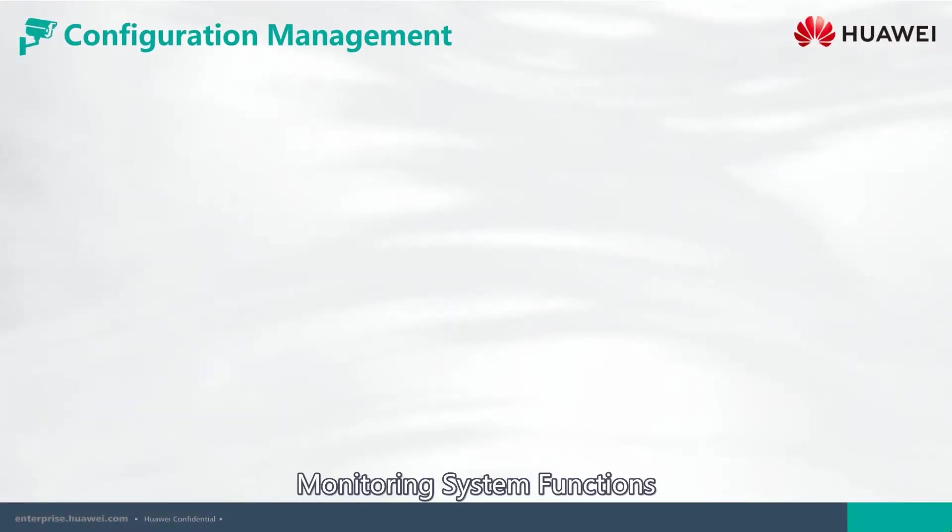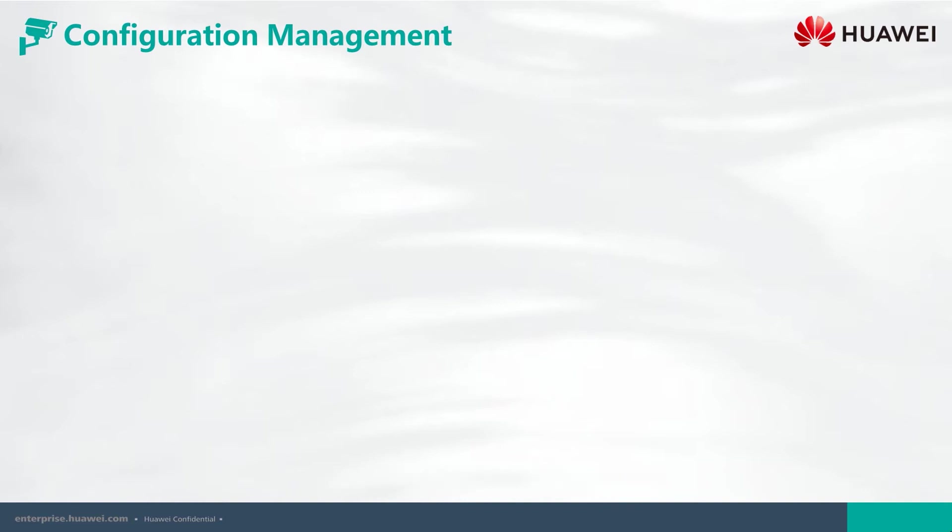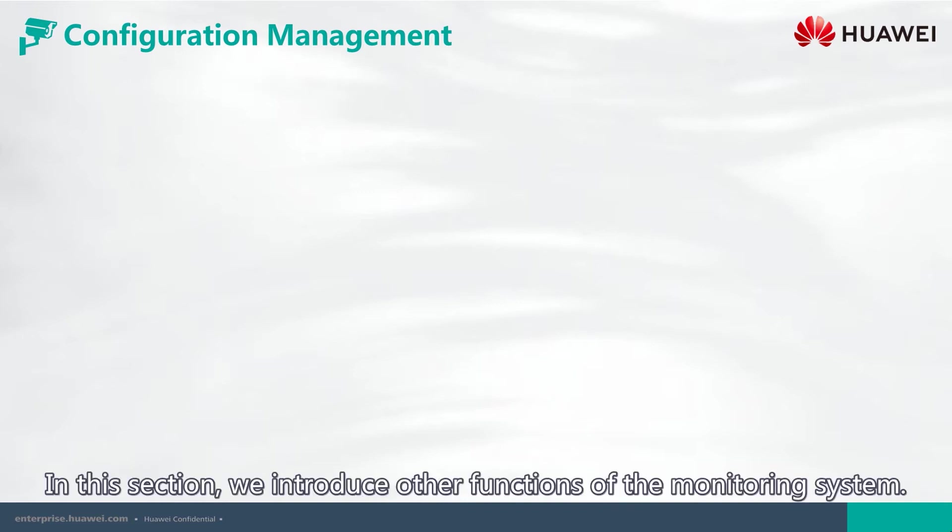Monitoring System Functions, Other Functions of Monitoring System. In this section, we introduce other functions of the monitoring system.